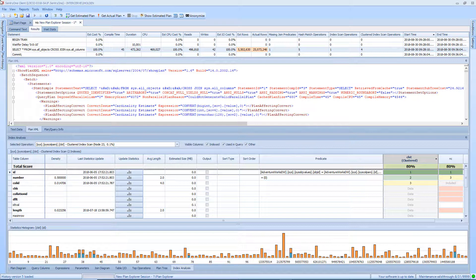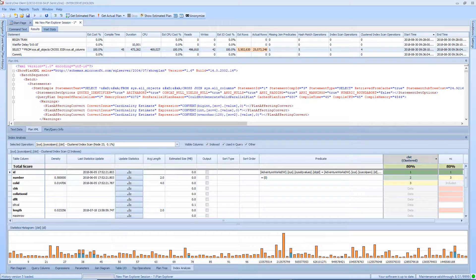The Index Analysis tab allows you to gauge the impact of changing current indexes or creating new indexes without actually making those changes.